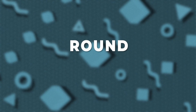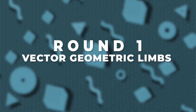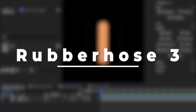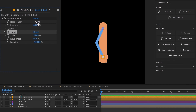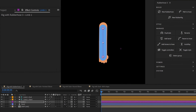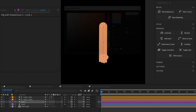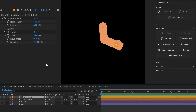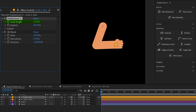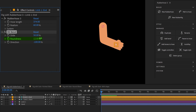Without any further delay, let the battle begin. Round 1 is about rigging vector geometric limbs. Let's start with Rubberhost 3 — let's create a new Rubberhost, change the direction, decrease the hose length, and increase the stroke width to match the original illustration. Then let's parent the hand with the hose. In Rubberhost you get multiple customization options: you can change the length, slide or move the bend point, change the roundness, make a pointed or rounded elbow, or even change the direction.